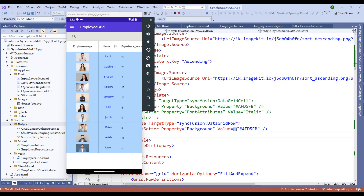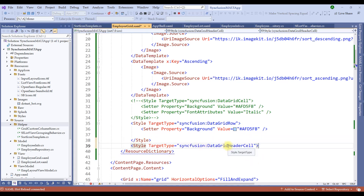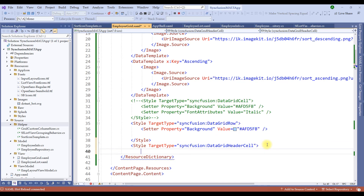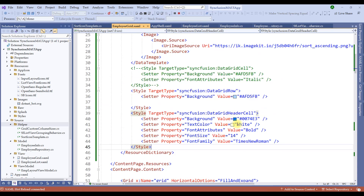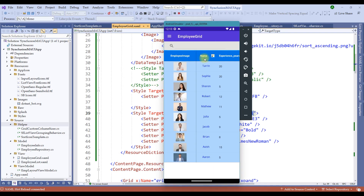Similar to the data grid cell, we can define a custom style at the data grid header cell level as well. We create the style targeting the Syncfusion data grid header cell and define custom styles within it. Let me add a few styles and close this style property. Now we have the data grid row property and data grid header cell property with custom styles. Let me switch to the device manager and restart the application — notice that the styles are applied at the header level as well as each and every row level.